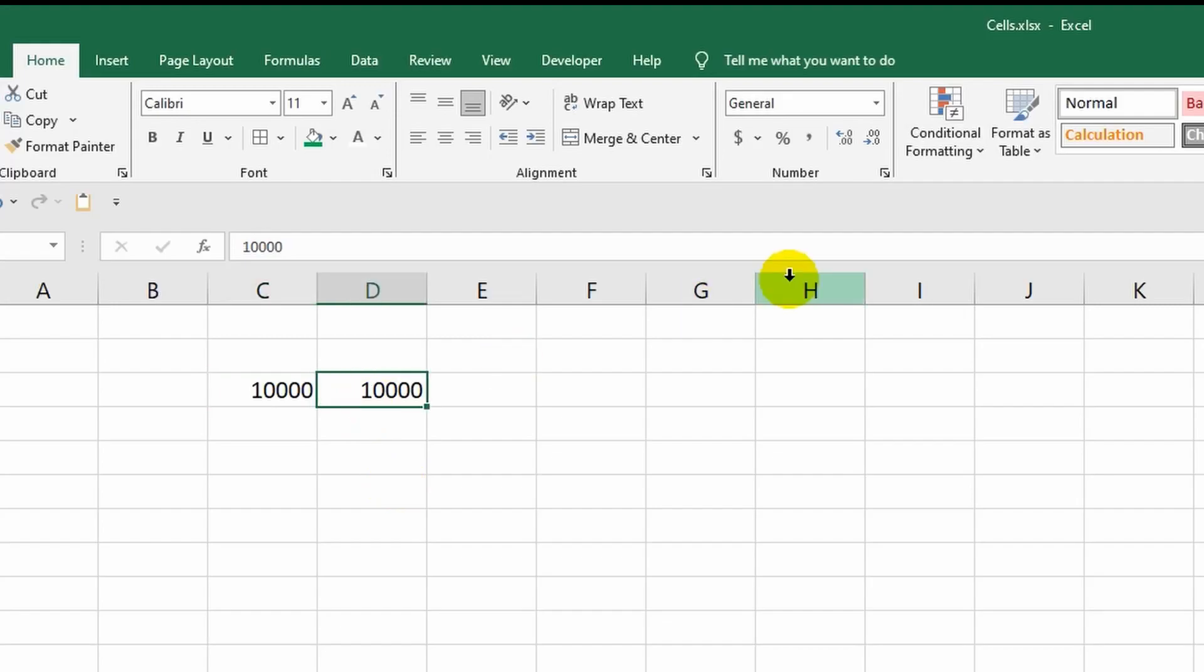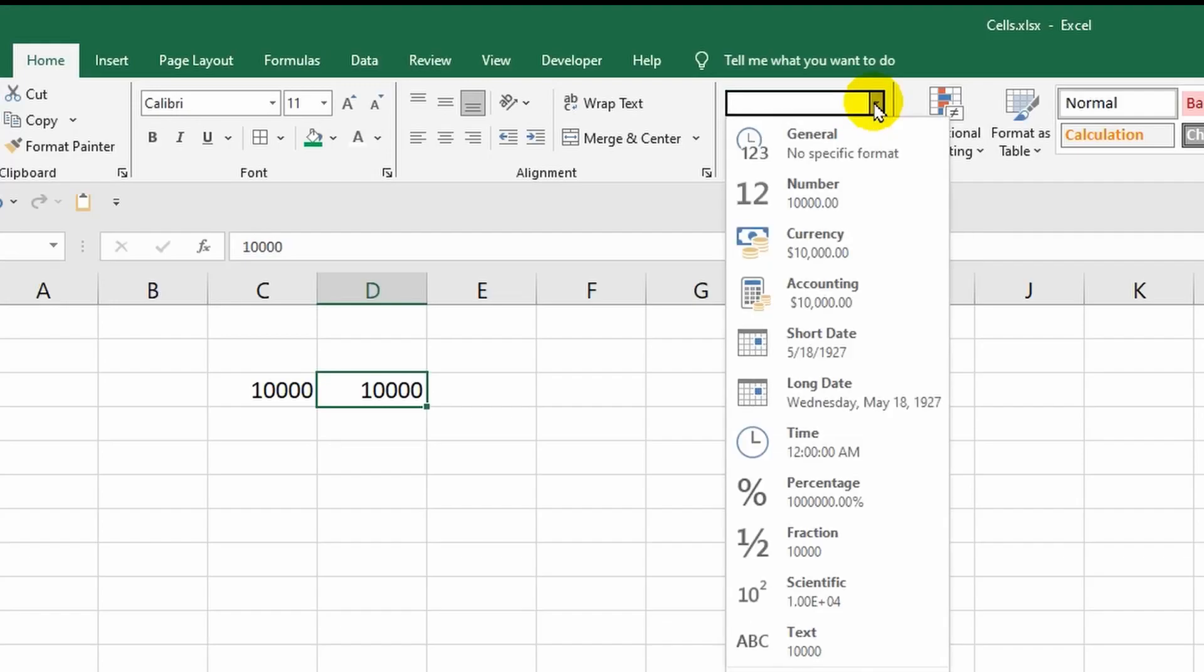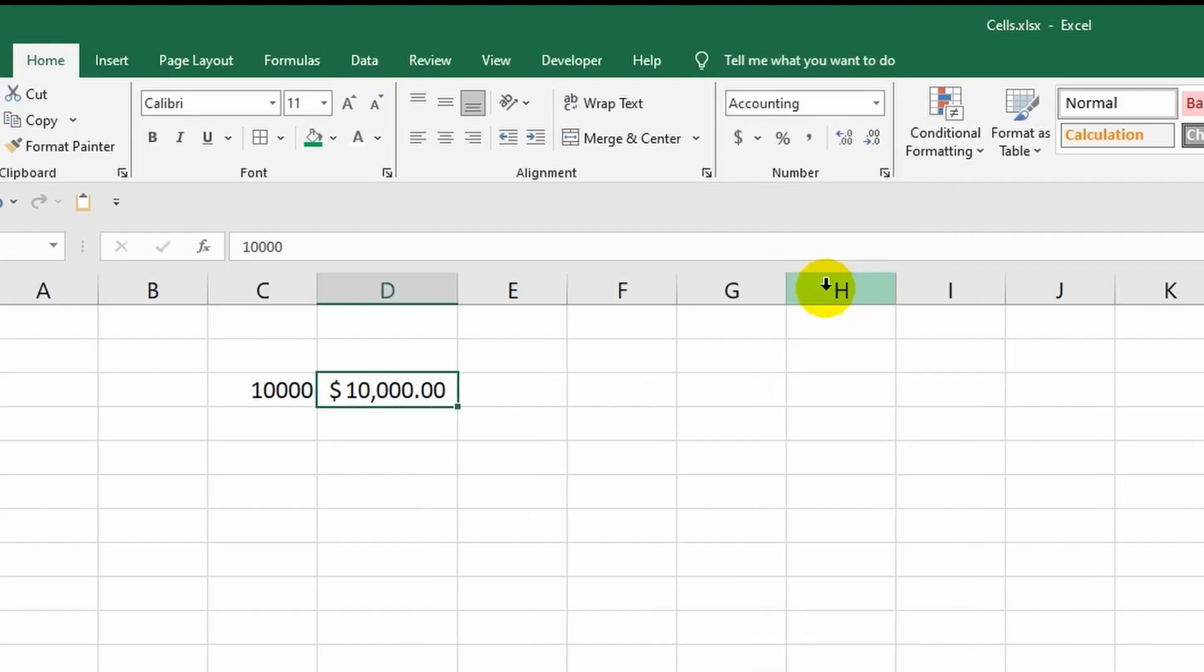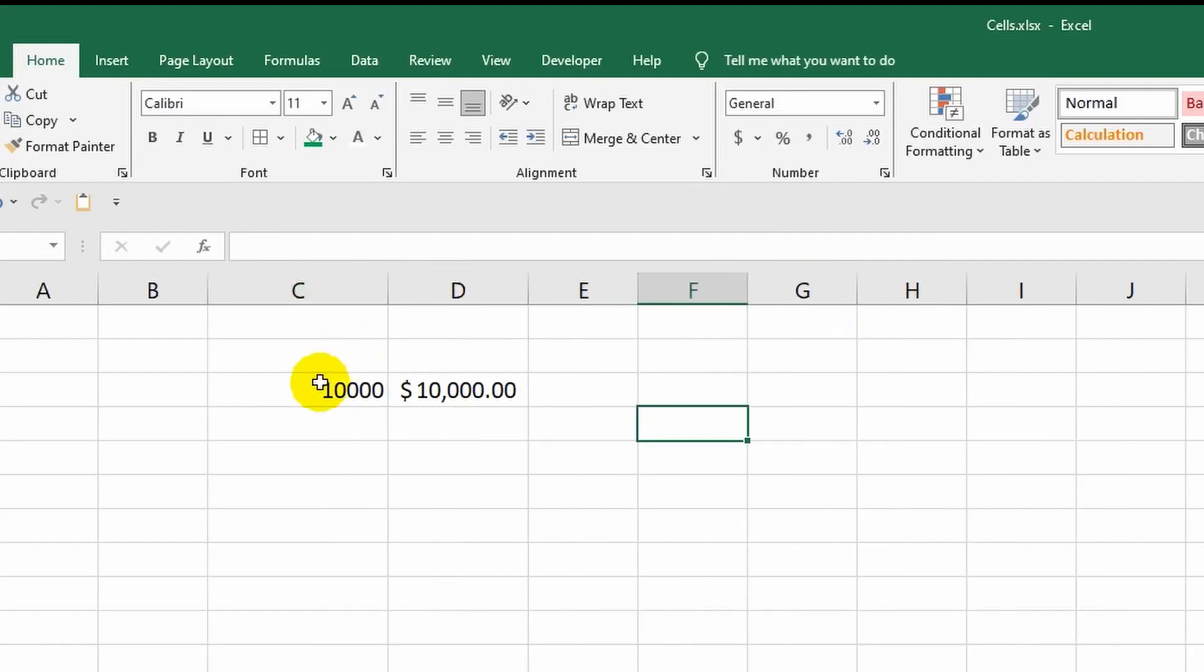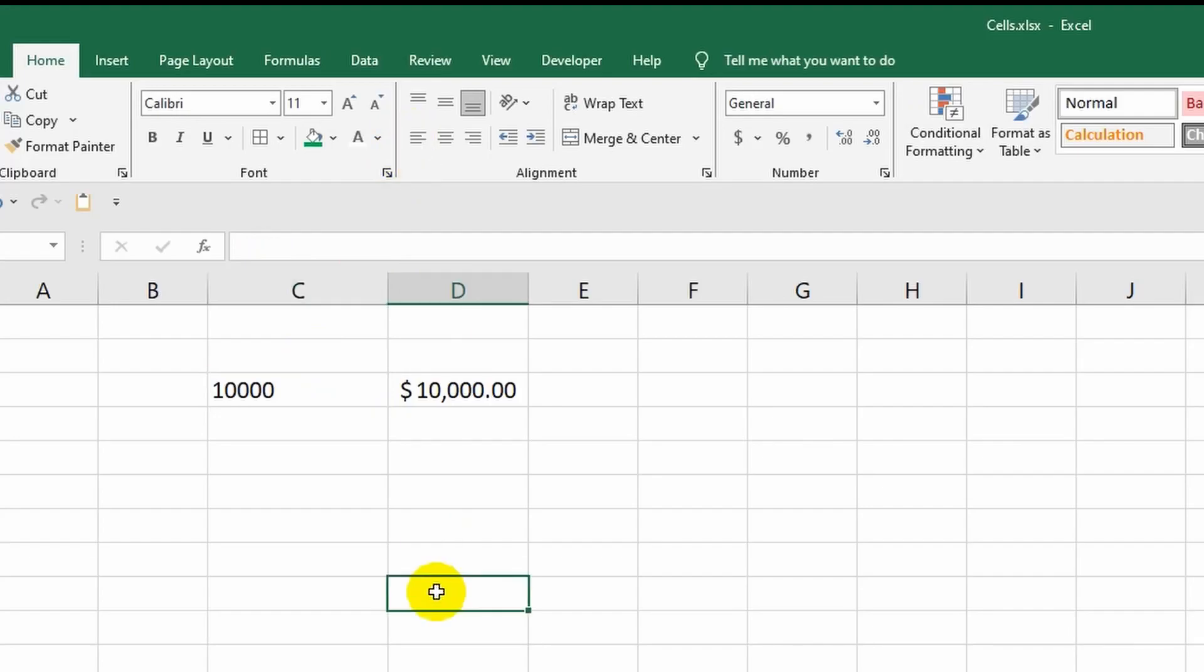To see the difference, let me change the general format to the financial one in the neighboring cell. To do this, I will return to the toolbar, open the drop-down list, and select the financial format. The program automatically processed the cell content according to the selected format, and now this number is visually easier to perceive. First, thanks to the comma there was a division of digits. Secondly, for the greatest accuracy, the number has a fractional part. And thirdly, currency has started to display in the cell.